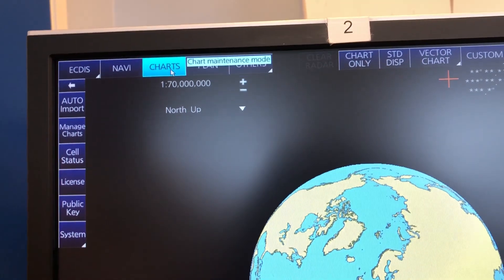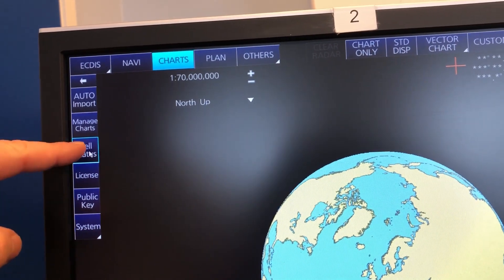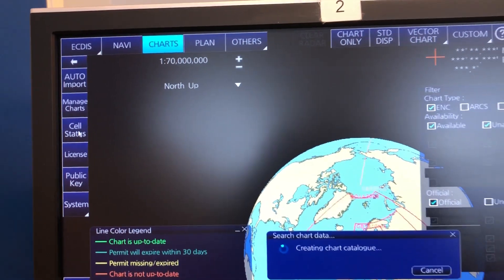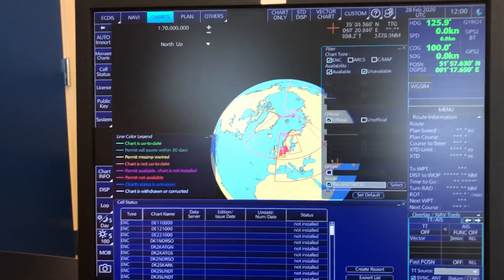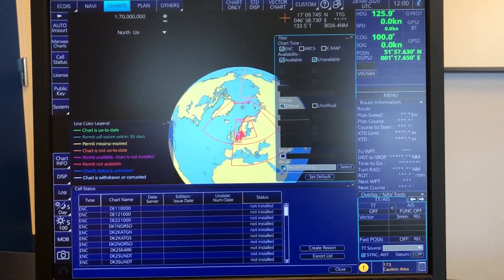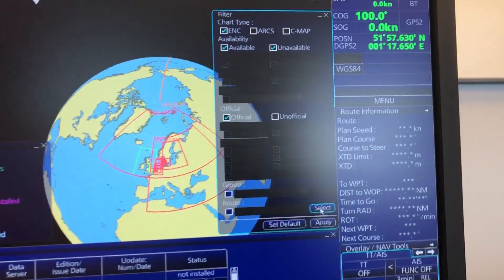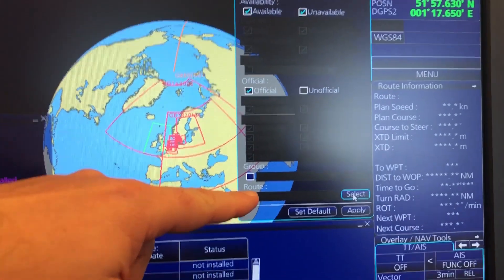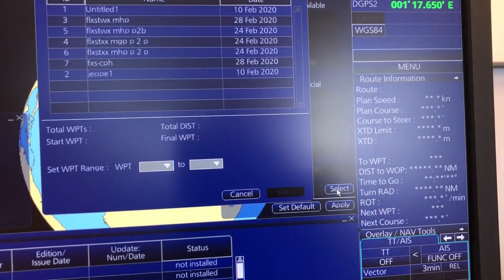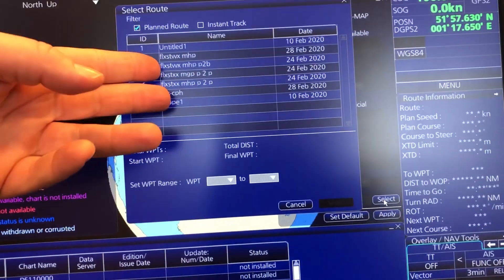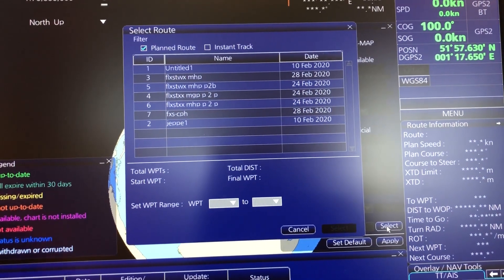So I move to Charts, and then we have a function here called Cell Status. There's a function down here where you can untick it, and I can choose where it says Route.